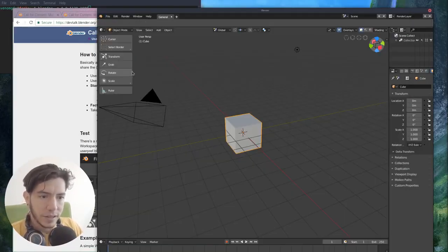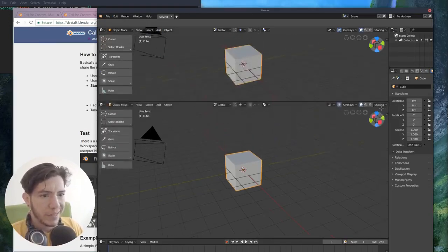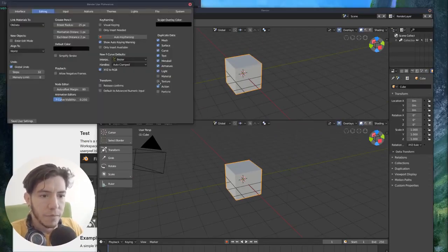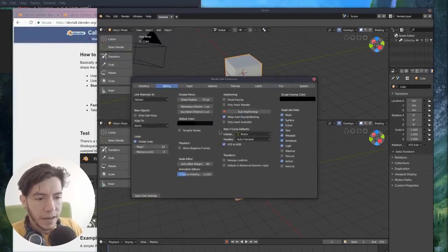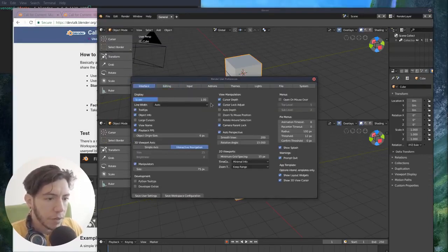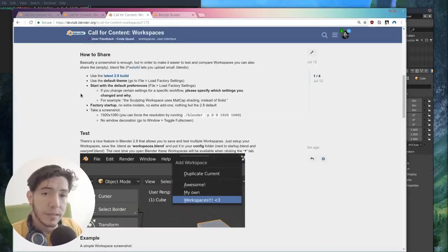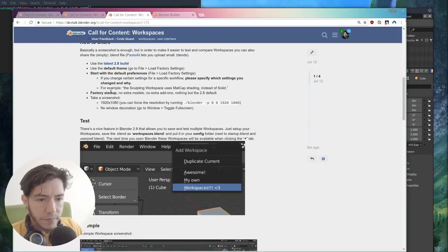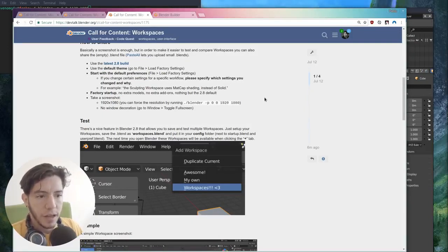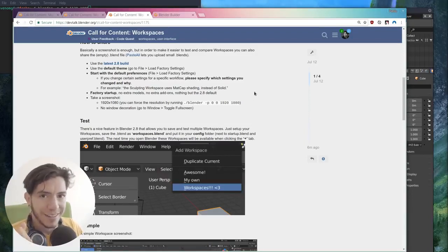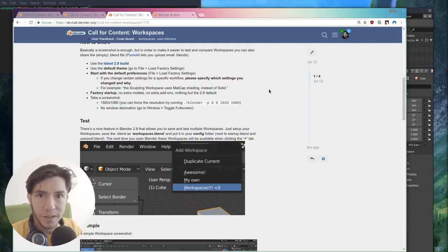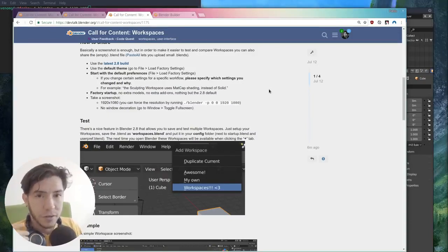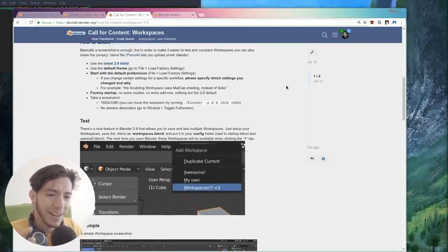Start with the default preferences, please. Go to file, load factory settings, and this is the default settings. Then if in your workspace you have a very specific way of working or you have a setting that works better for that, like a specific way of working setting for that one workspace, please write it and say why. Then factory startup, no models, no extra add-ons. The add-ons you should mention, which ones you would think. Just mention and maybe give a link if they're somewhere. If they're commercial add-ons, that's kind of a gray area because they can be included, they're GPL. But there is like we need to agree with the developers if it's fine or the developer of the add-on if it's cool with it.